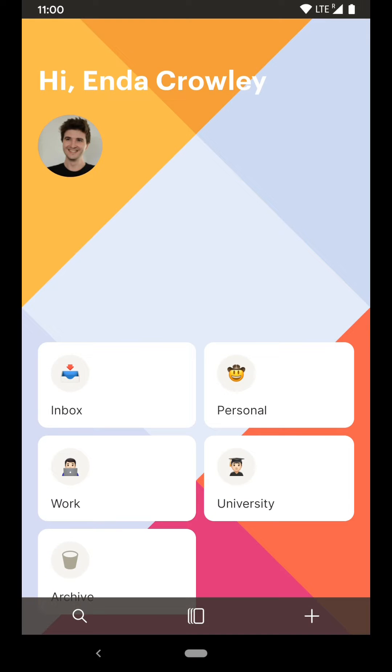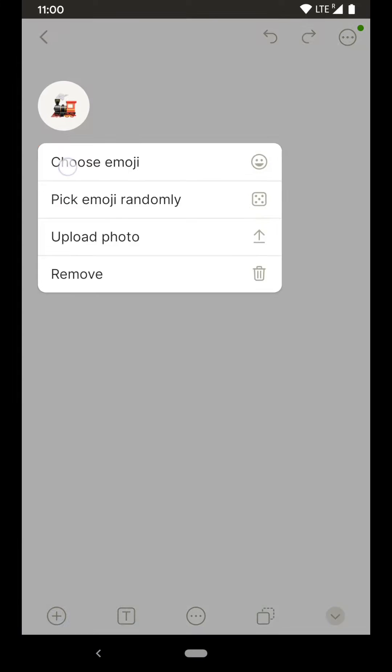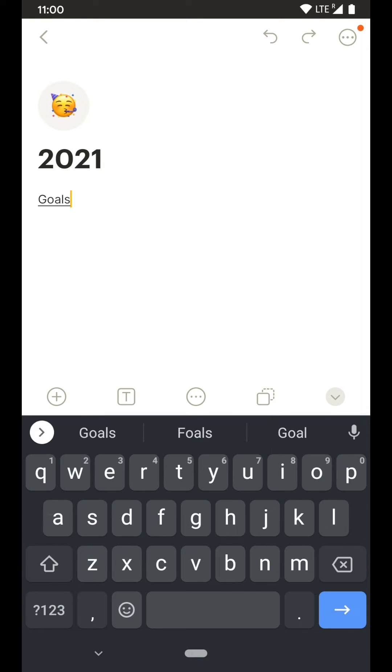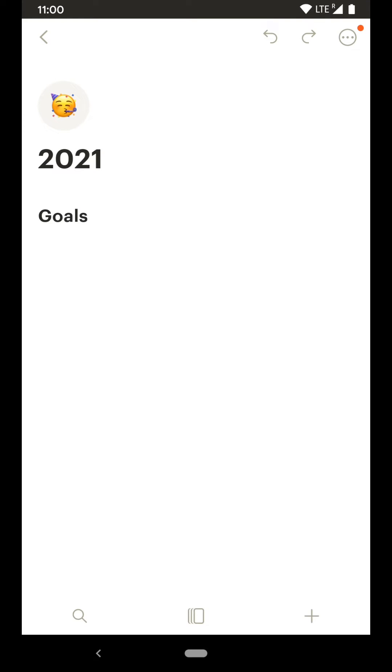2021 is going to be a big year for us, so let's create a new page with our plans for 2021.